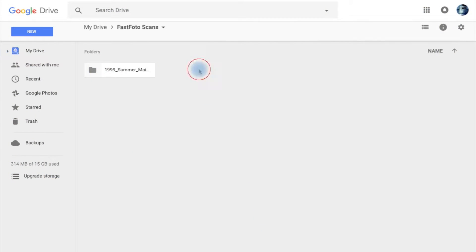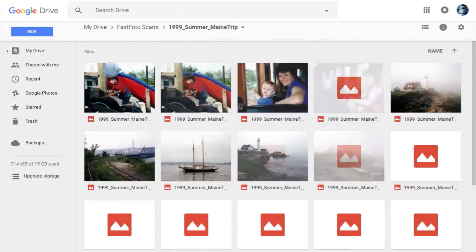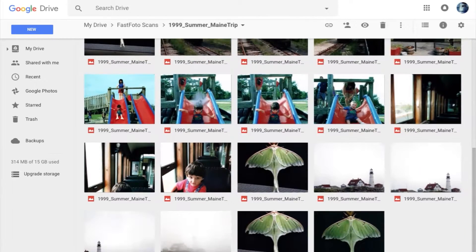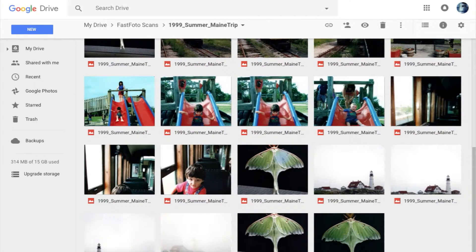Within minutes of scanning, your Google Drive will contain folders of images with the same names as those on your computer.